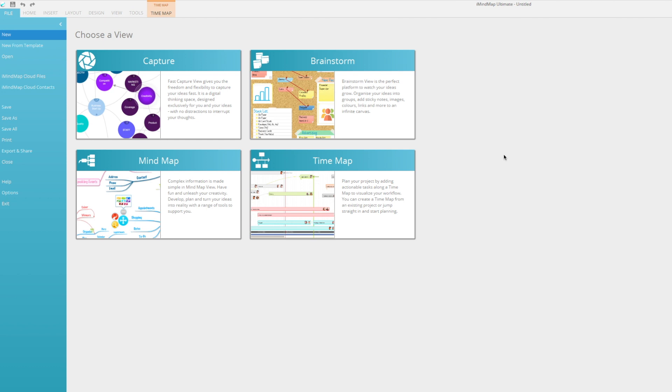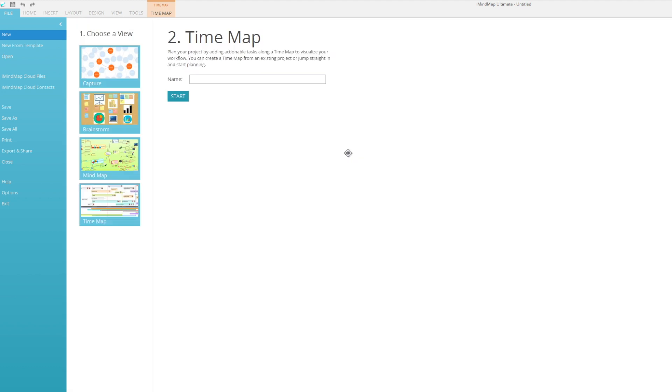Hello everyone and welcome to another iMIMAP10 tutorial. This time we'll be looking at time map view. So we're going to go ahead and create a new time map.